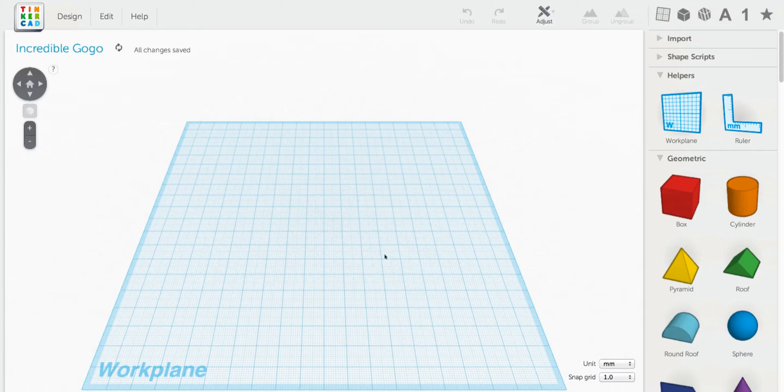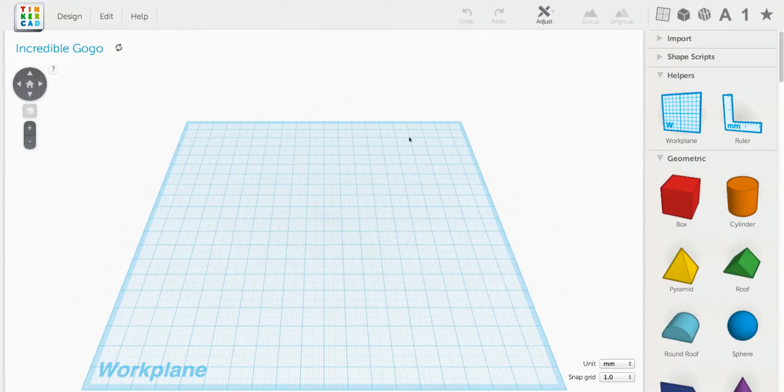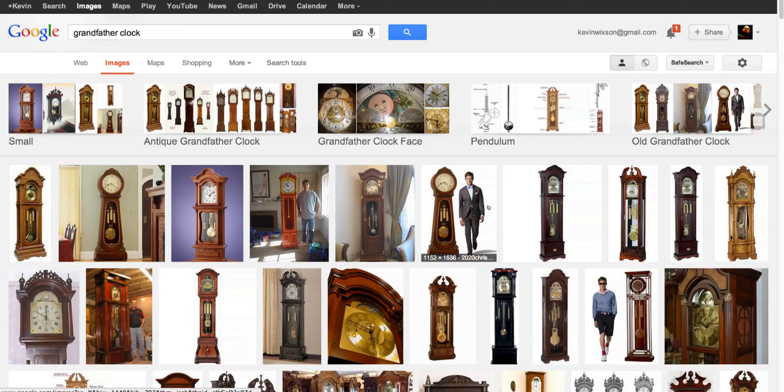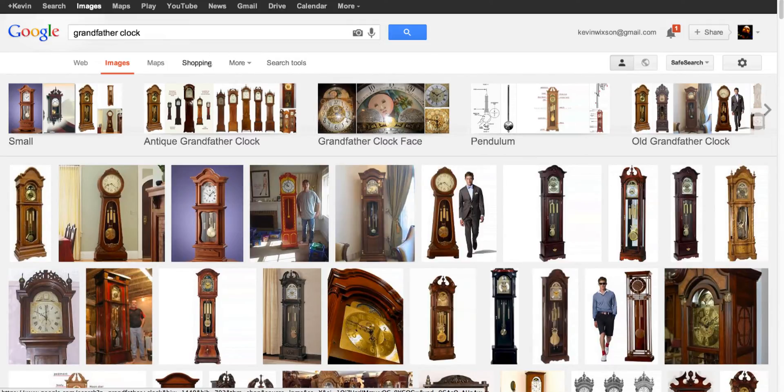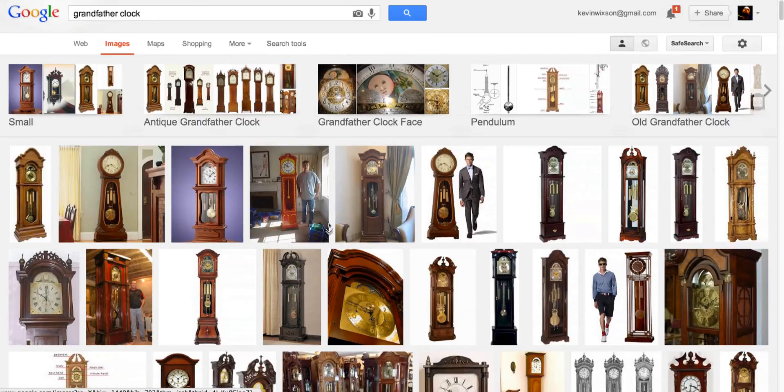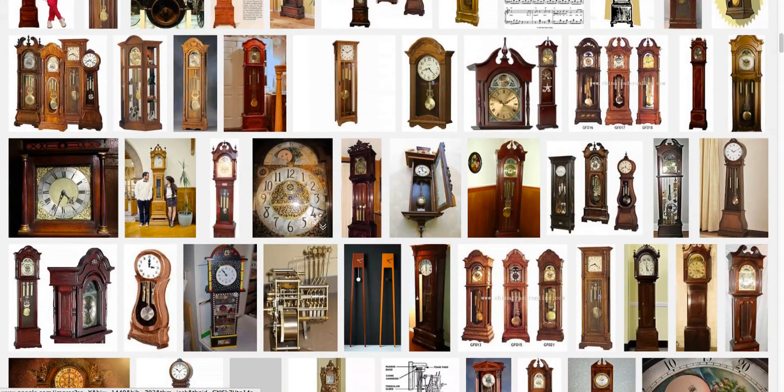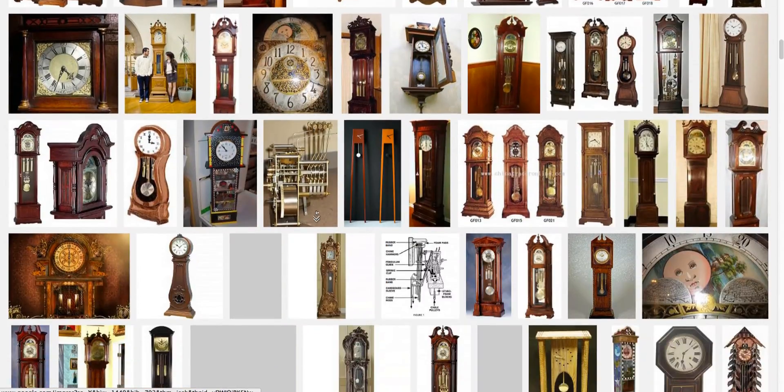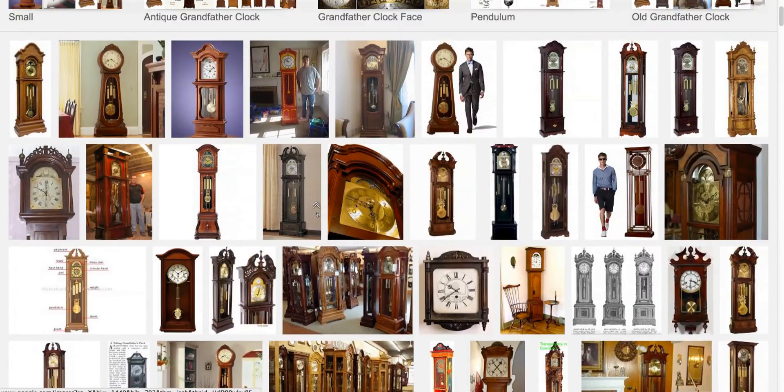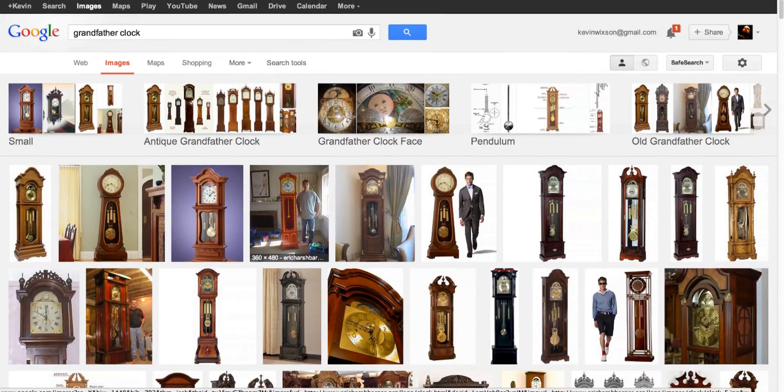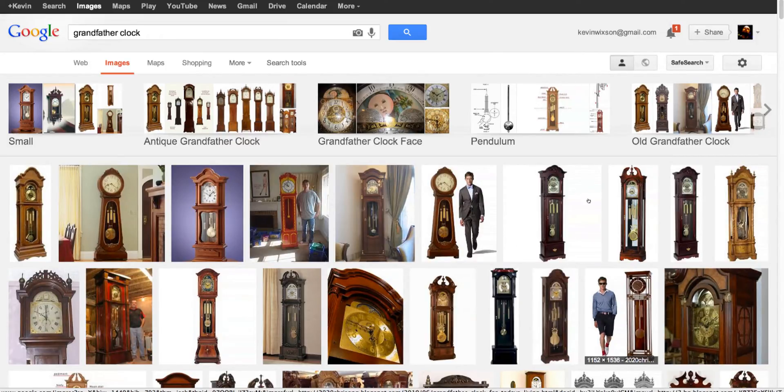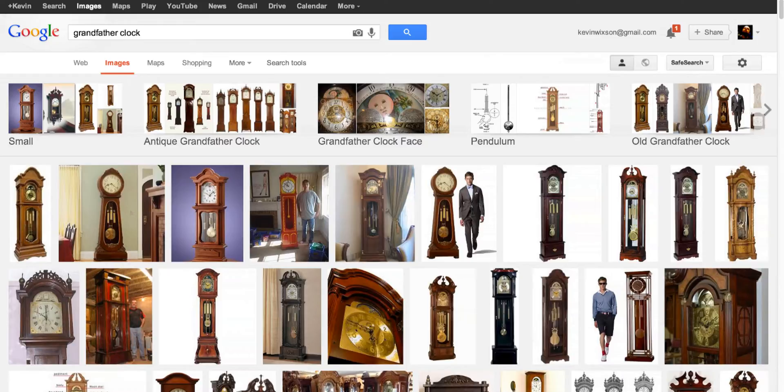You'll follow these basic same techniques. So before we even start to make anything, we need to find a reference for our model, and the internet is really good for finding reference material. Here on Google Images I searched for grandfather clock, and you can see there are all kinds of grandfather clock designs to choose from, and even some people in some of these pictures to give us scale.